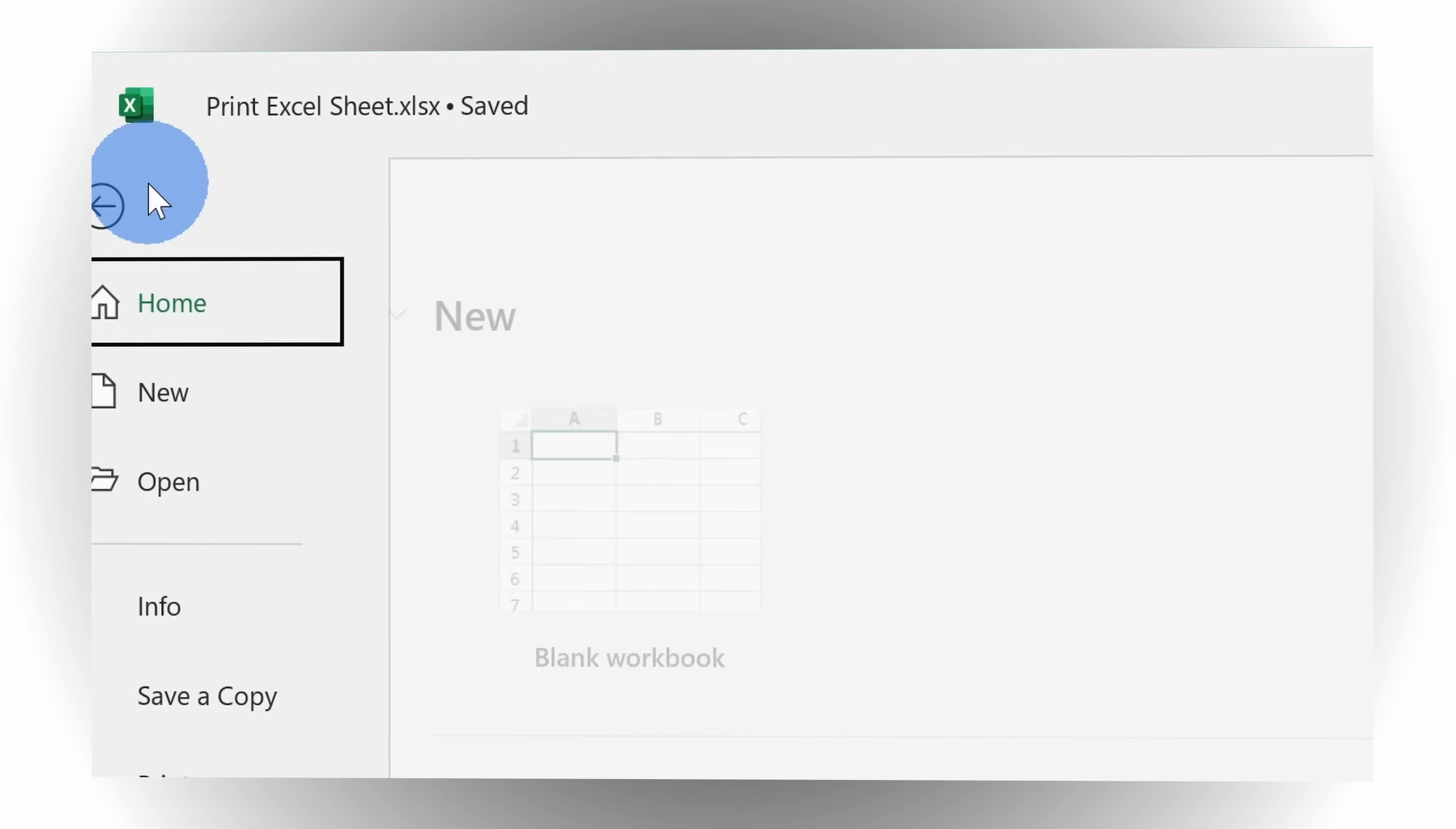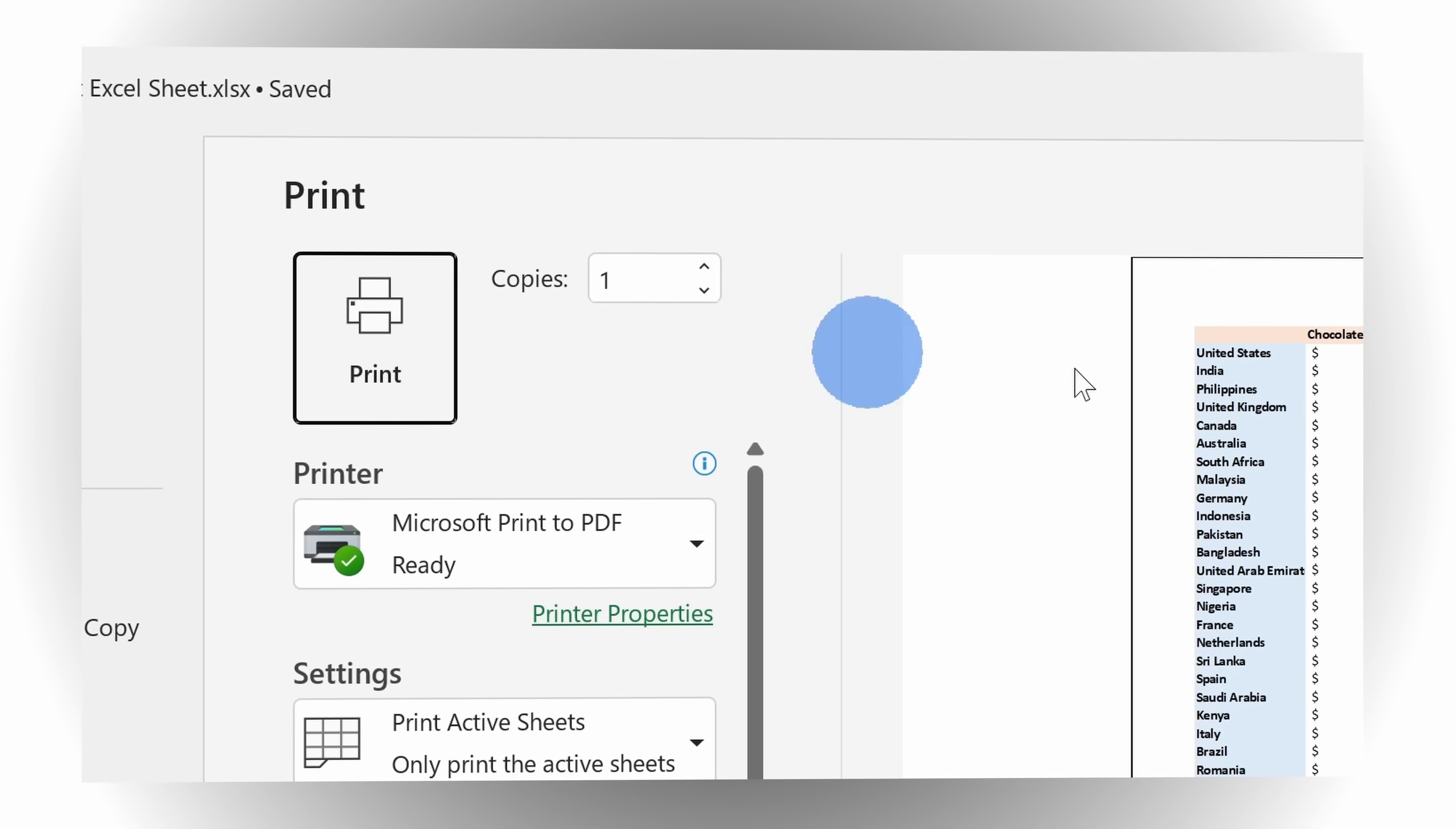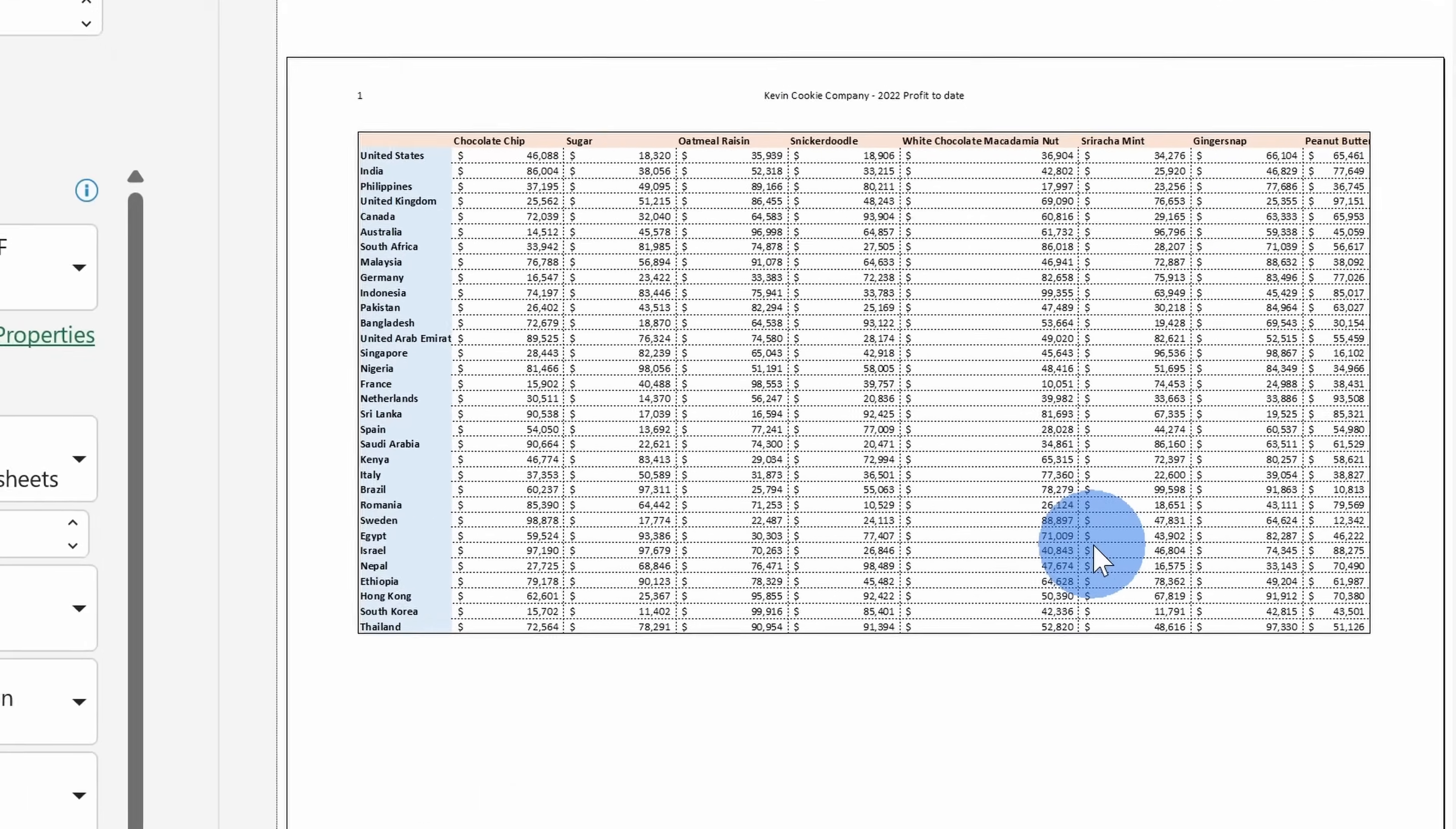But don't you just click on the file menu and then go down to print and then you can print out your spreadsheet? If you want your printout to look exactly how you want it to look, you'll likely have to make some tweaks and we'll run through what those are.